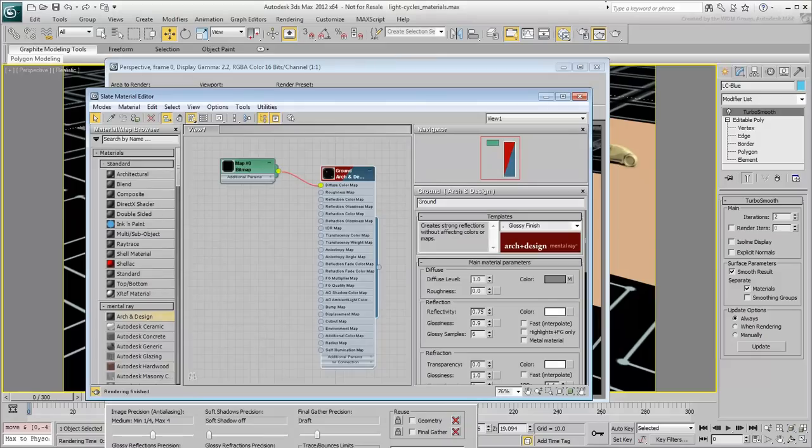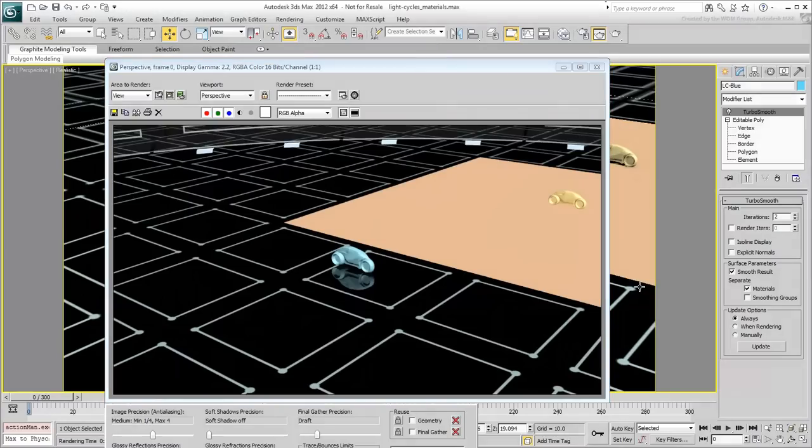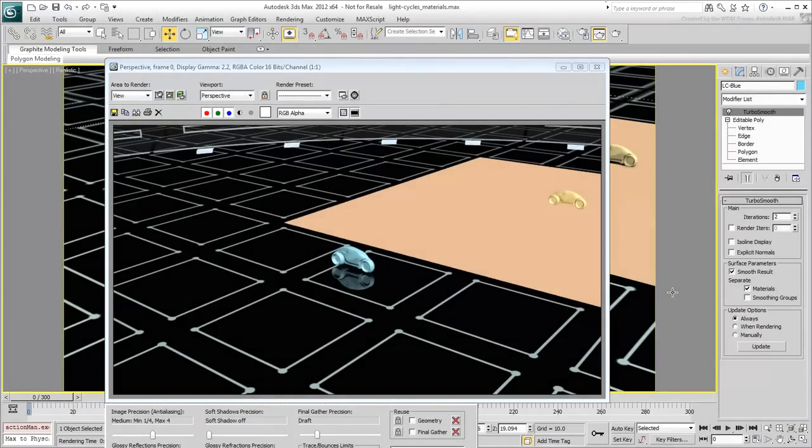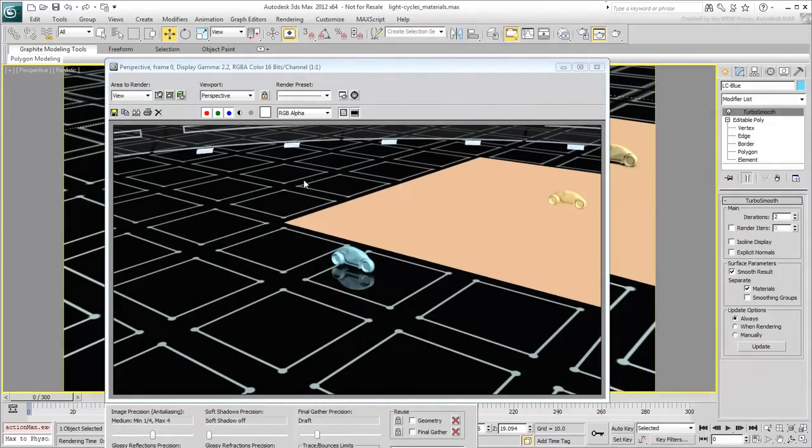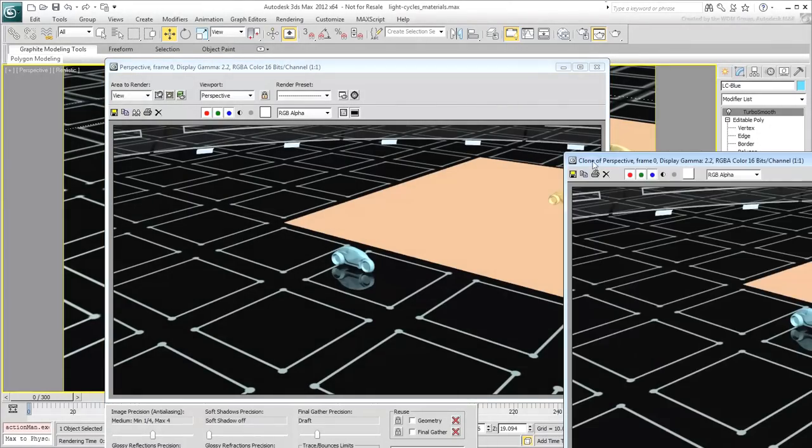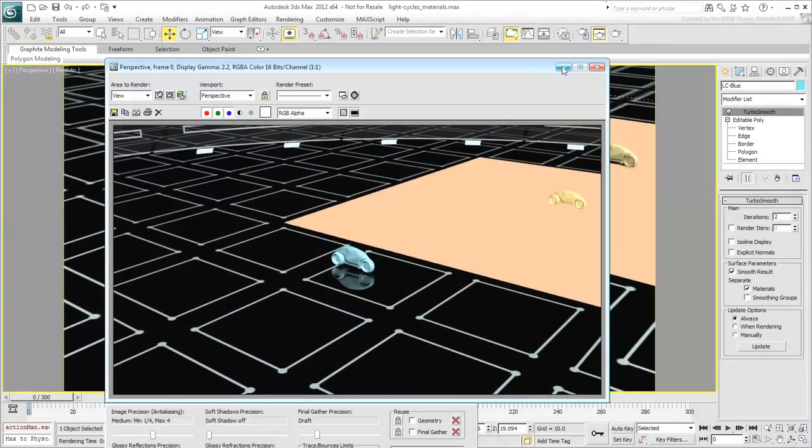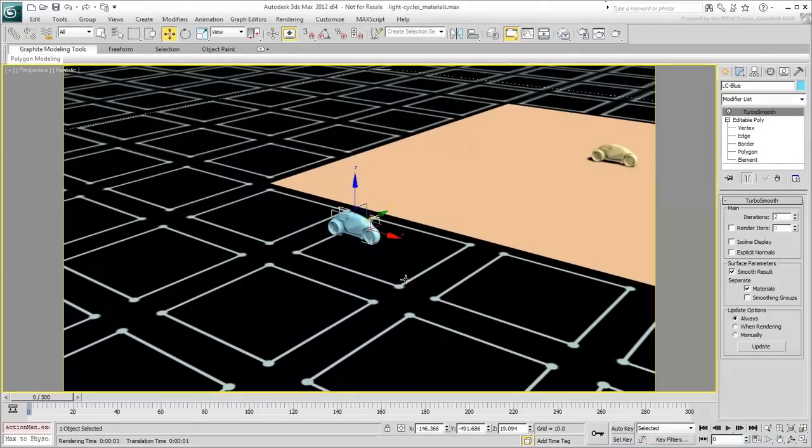To get a sharper reflection, increase the glossiness to 1 and try again. That's better, but the reflection is a bit too strong. There are various ways to decrease the reflection strength. The method you will use here is to make the dark areas more transparent.